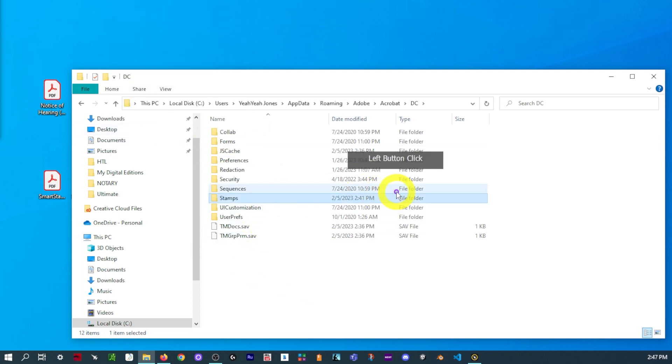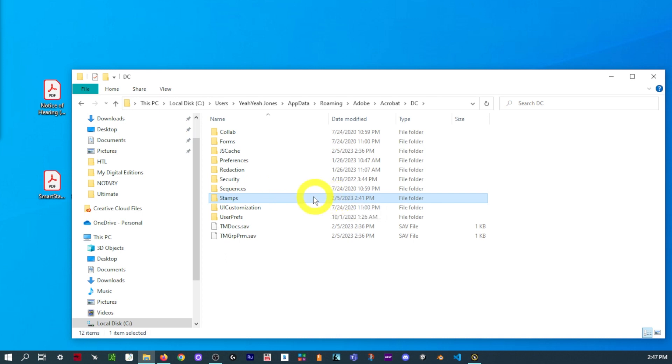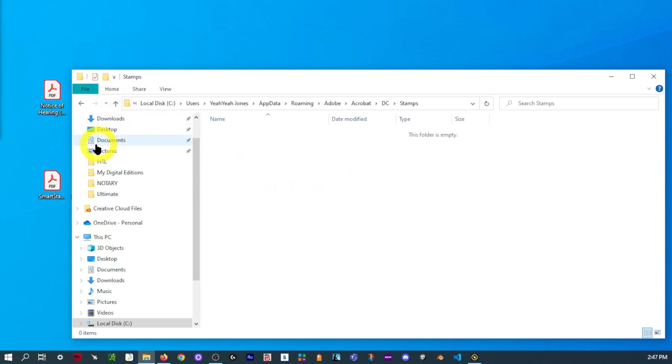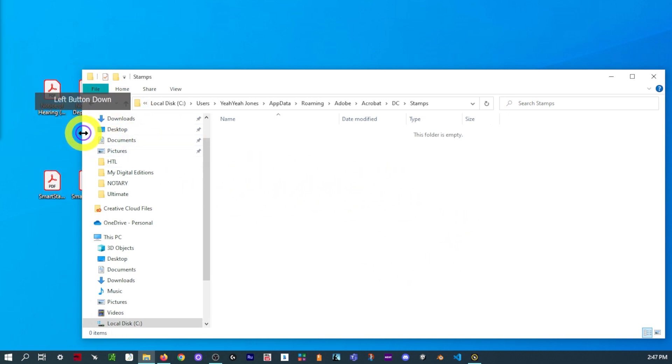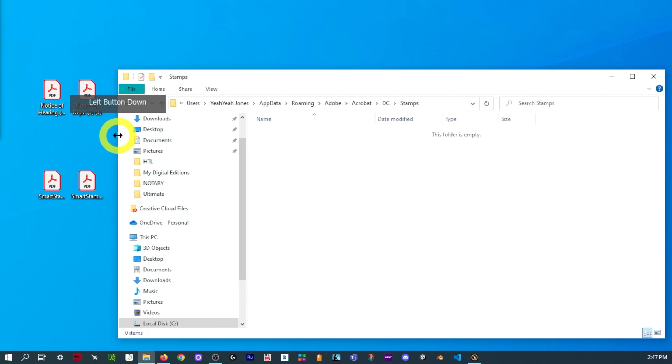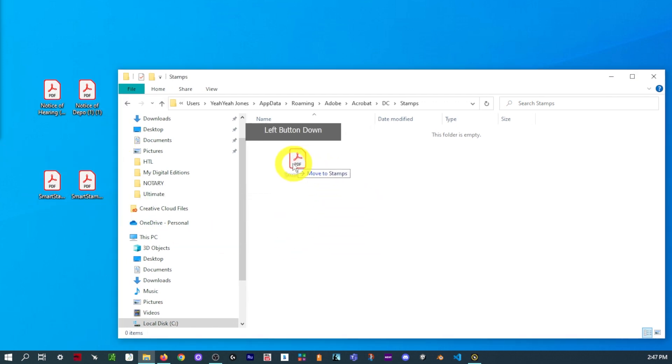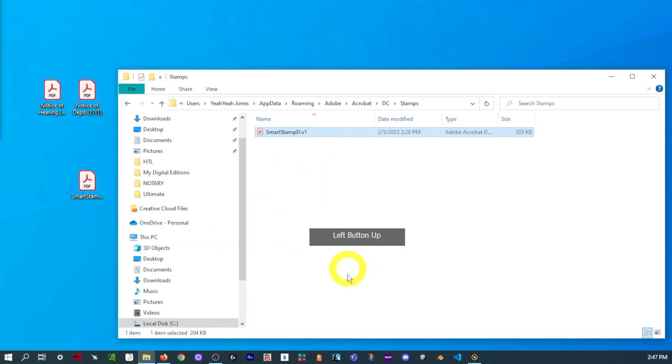Now, you're going to want to double-click on your Stamps folder that you just made or already had. And go back to your two Stamps that you had placed on the Desktop. And you're just going to want to drag them in one at a time.